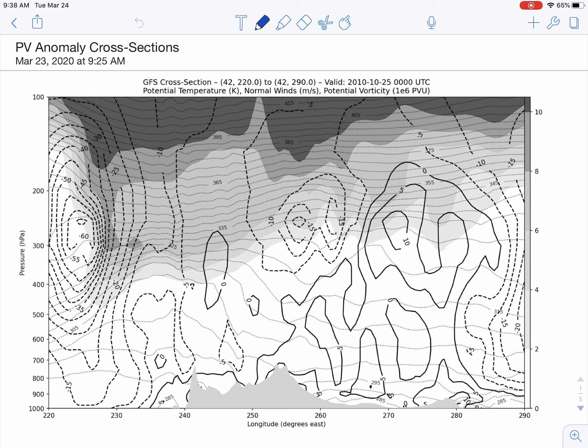In this video we're going to talk about PV anomalies through cross sections. What you're looking at right now is a cross section from the GFS at latitude 42 degrees, which we can see indicated up here. It spans longitudes 220 to 290, roughly across the United States in our zero to 360 realm. We're going to look briefly at a few cross sections from the Octobomb case in 2010.